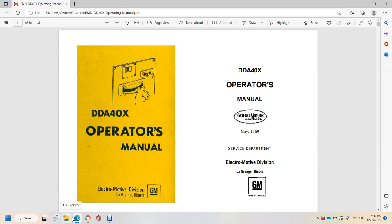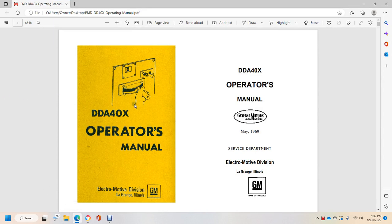Alright, the DDA40X Operators Manual, Electric Motor Division, LaGrange, Illinois, GM.